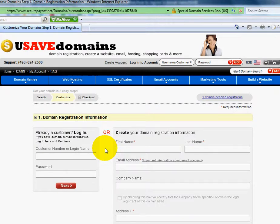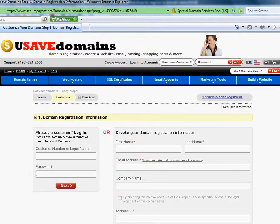And that's it. That's how you register your own domain name. Thank you.